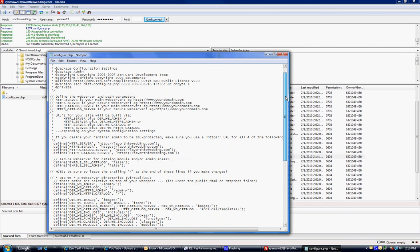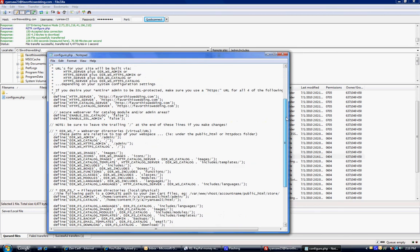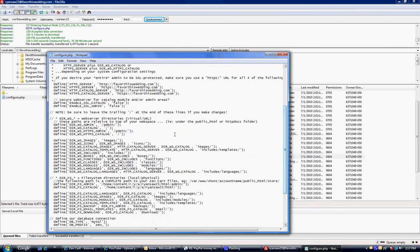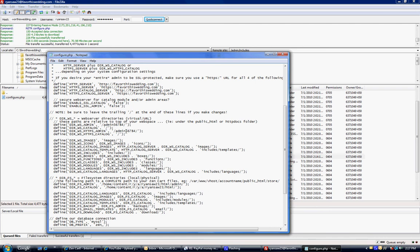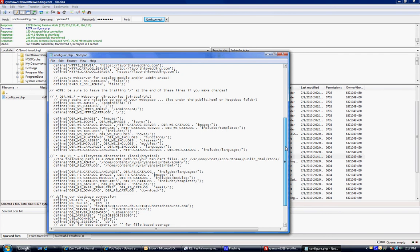There's three things we need to edit in here. And that would be your admin name. Now this is something you're going to have to remember and make it hidden. So here we're just going to make it admin56784. Admin56784. See, I'm not changing any of these settings here. I'm just adding some numbers to make it more difficult to find the admin.